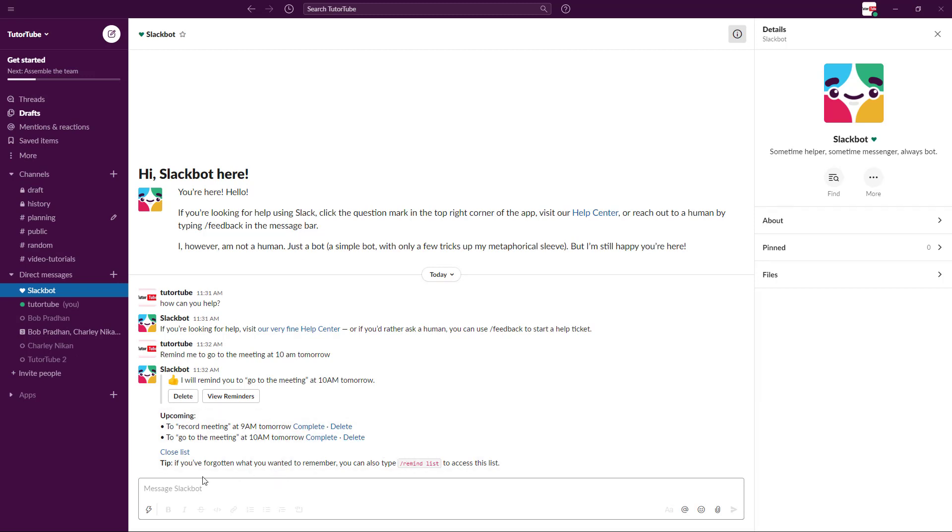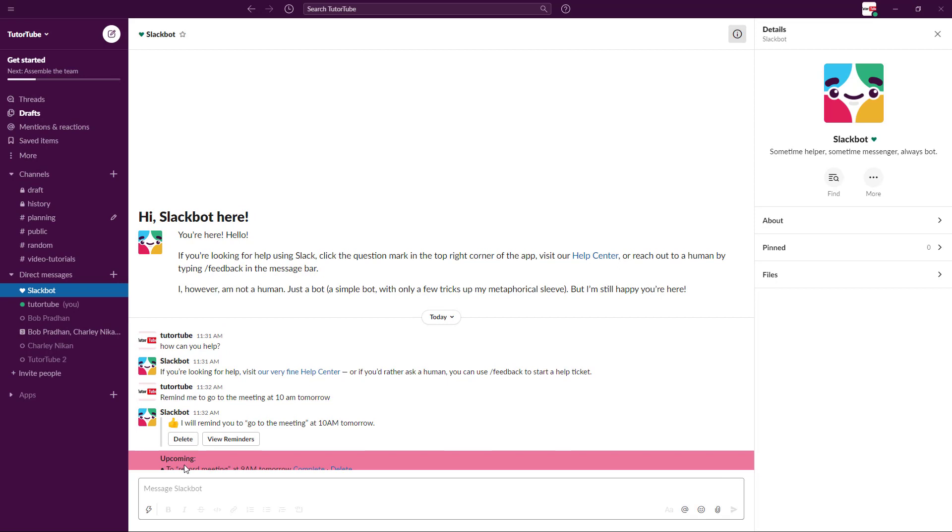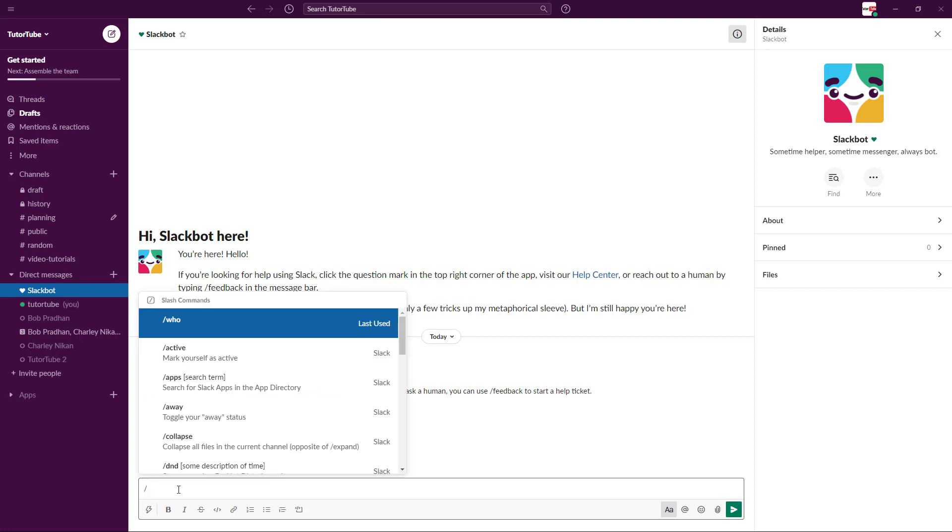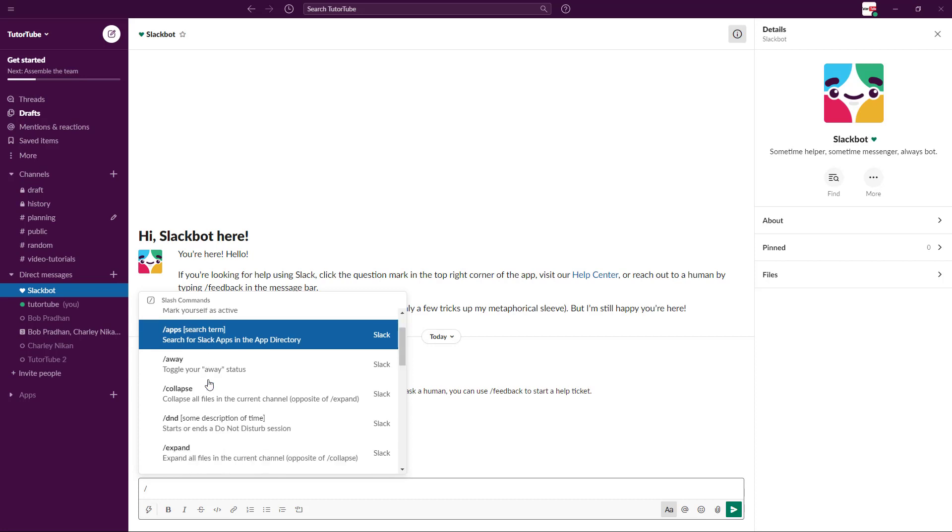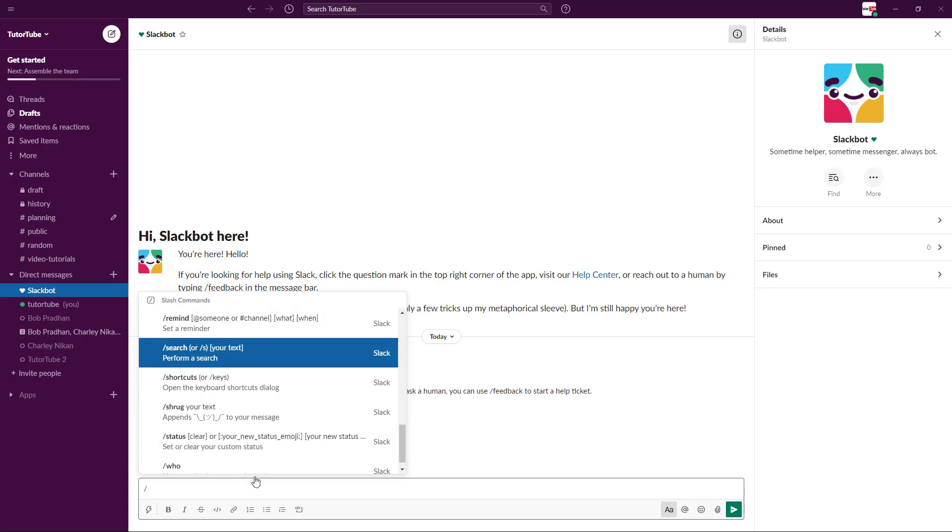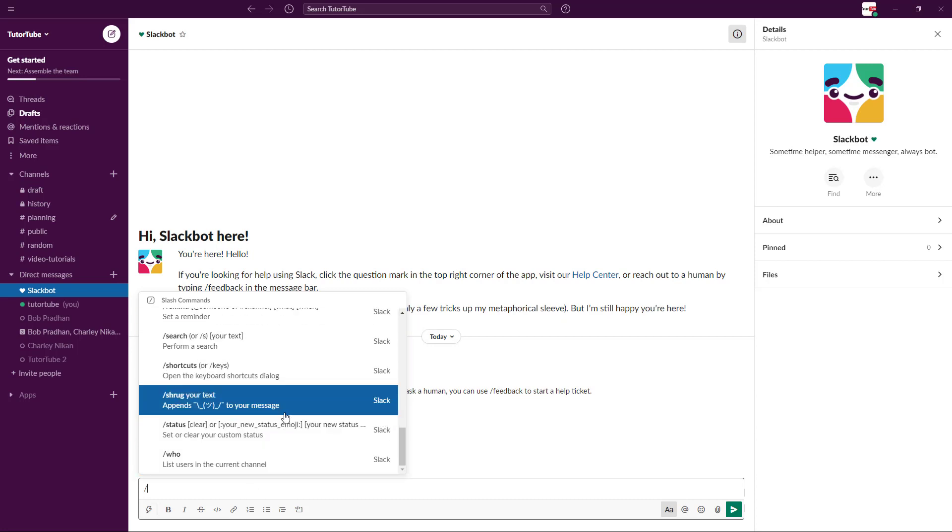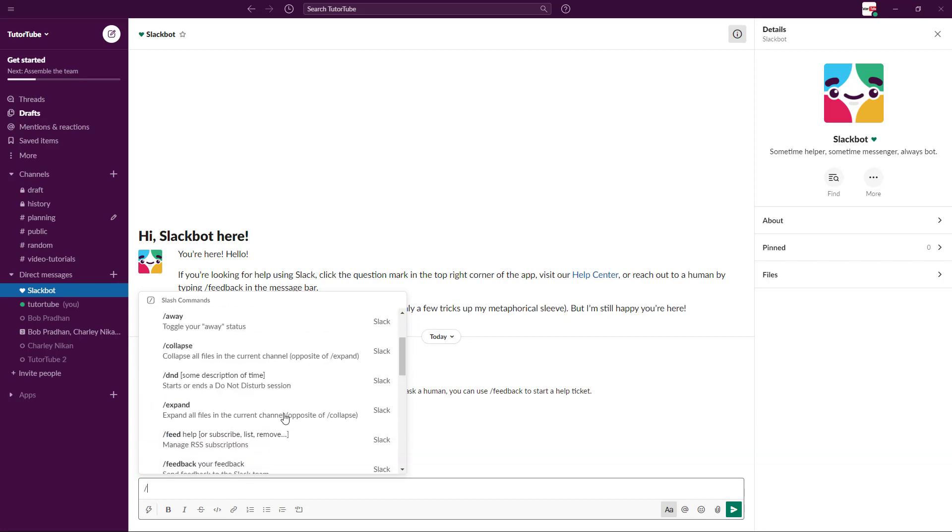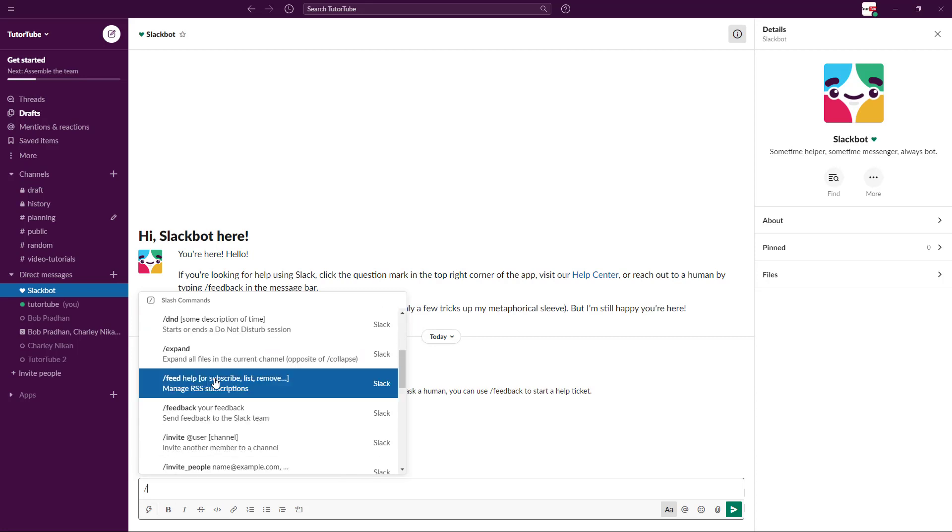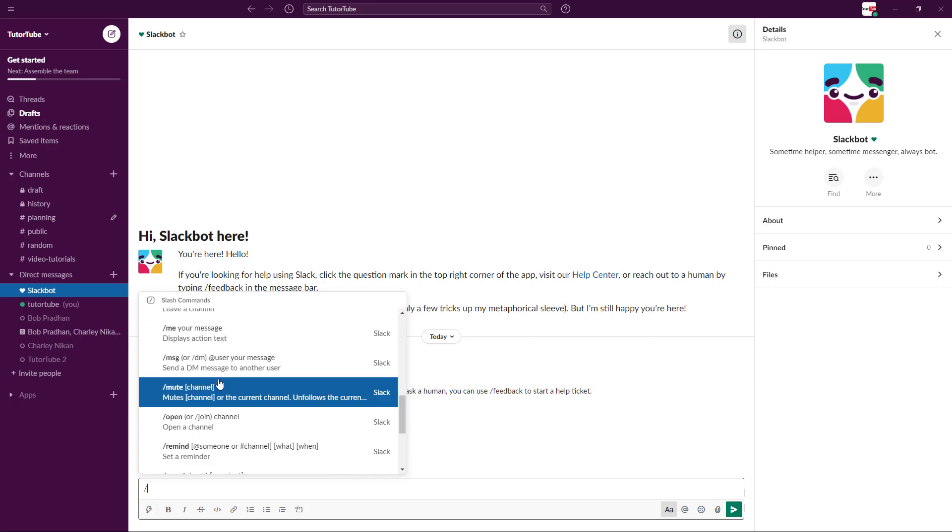Besides that, you can access the Slack Bot commands and see what Slack Bot has to offer by pressing the backslash key. Here you can see there's 'who,' 'active,' 'apps,' 'away.' Each of these commands are right here.